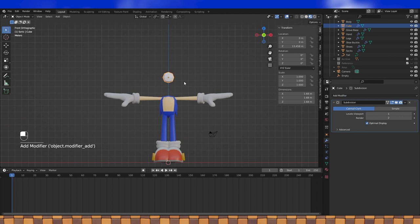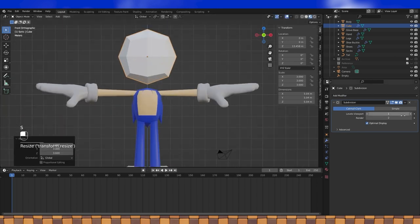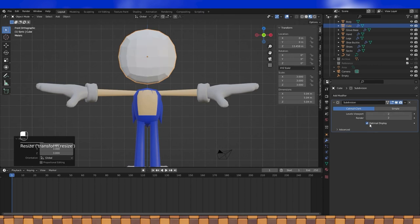I'm going to scale the cube up by 3, and we're going to need some more geometry, so turn up the subdivision viewport display to 2. As always, I like to turn off optimal display.